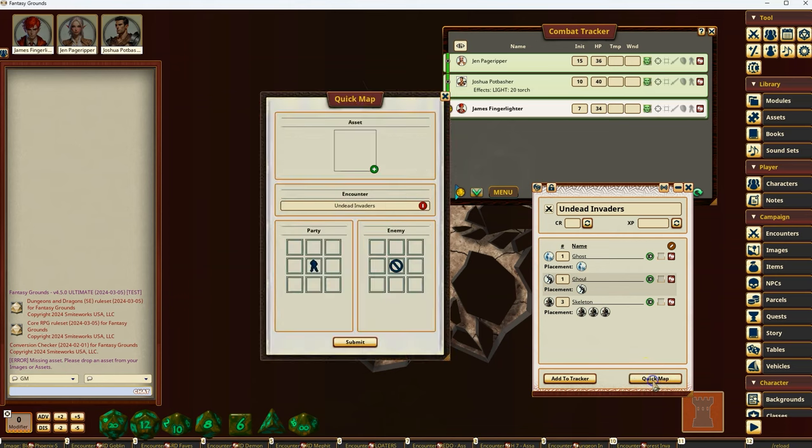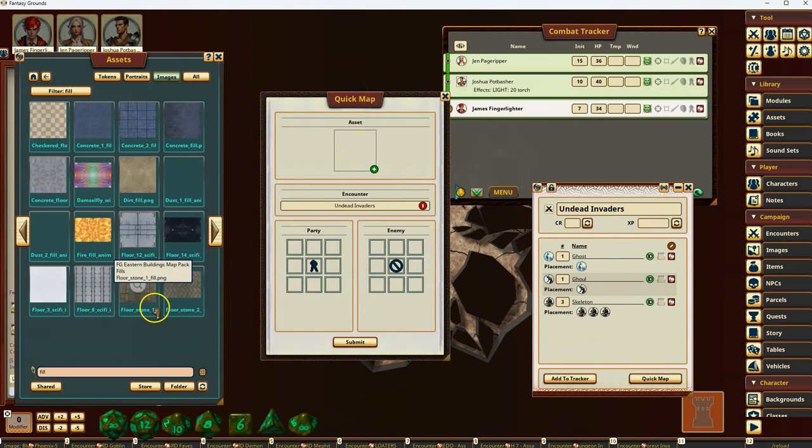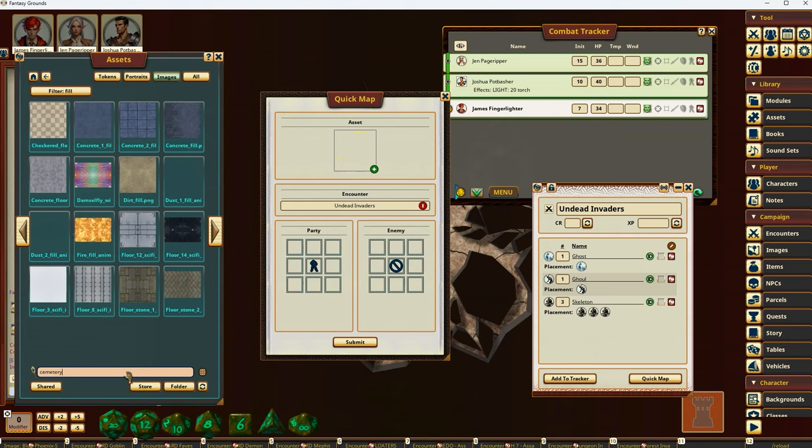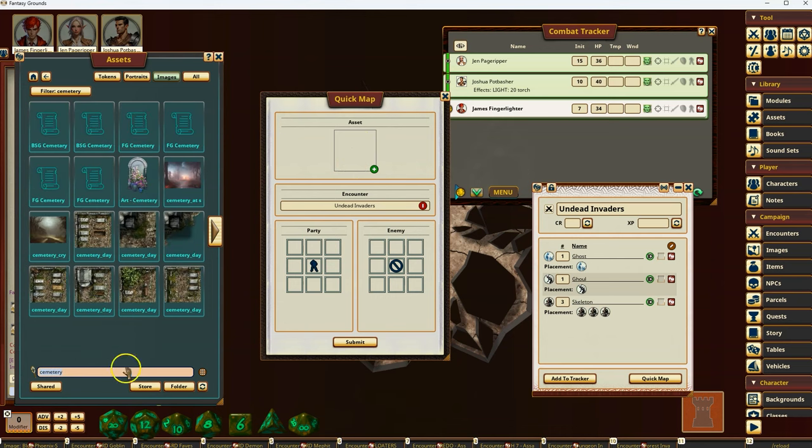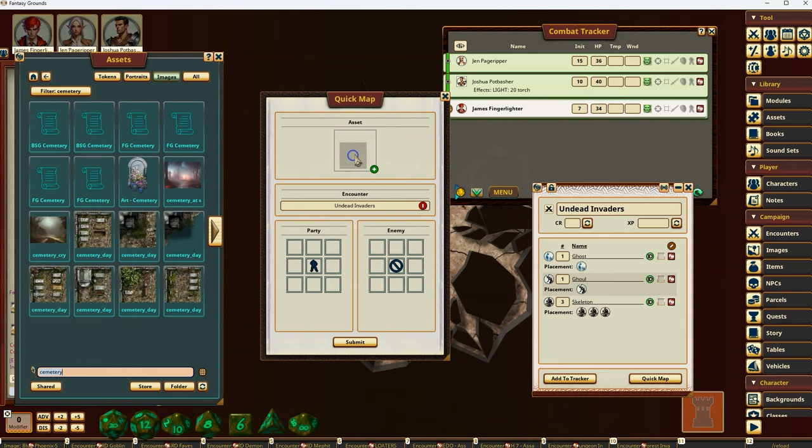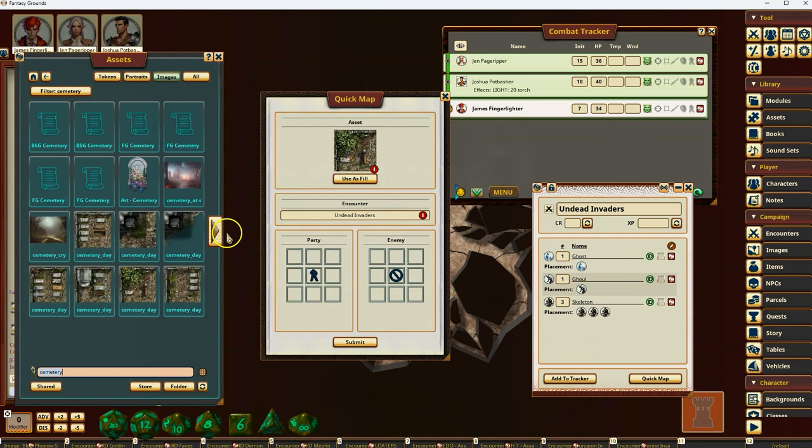I'll click quick map. And then here I can click on the assets, open my asset window. Let's see if I have a cemetery graphic. All right, I'll just grab the cemetery one in here. And then I'll say, all right, the invaders, let's see the players here,